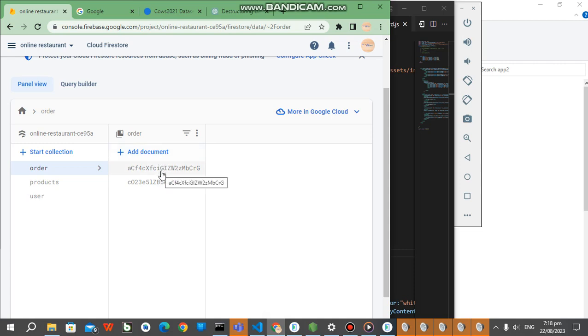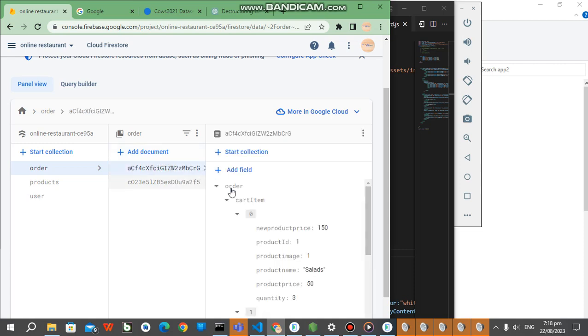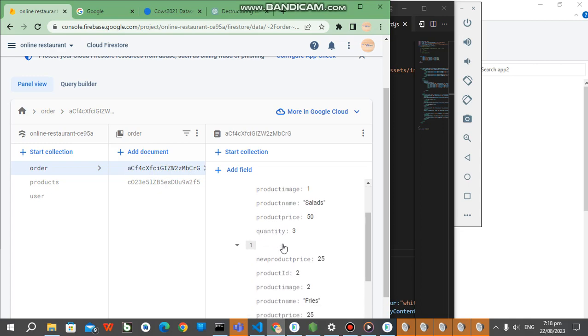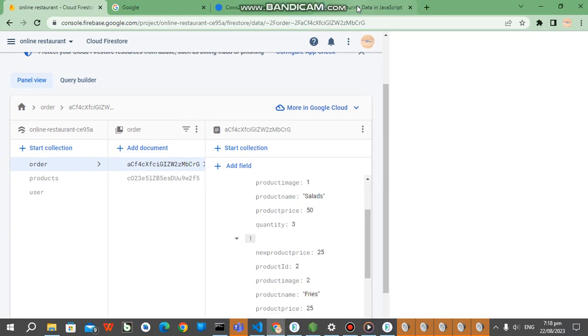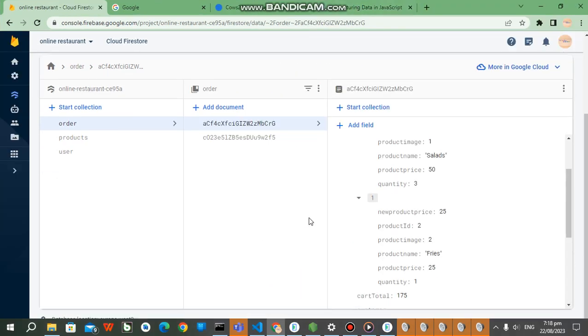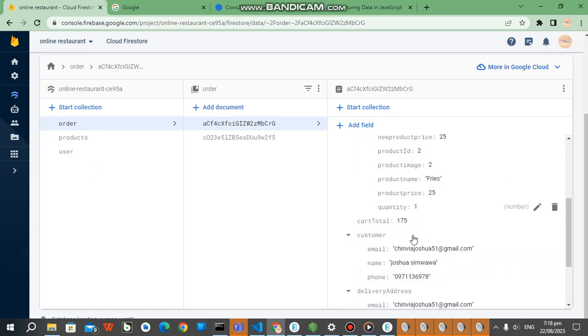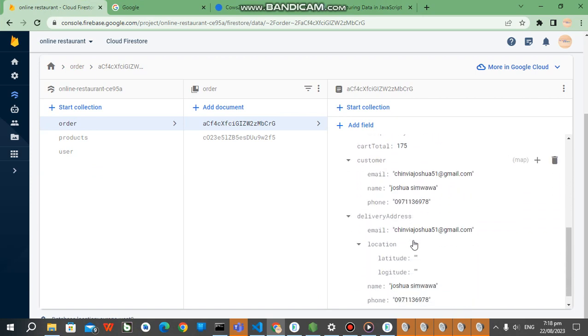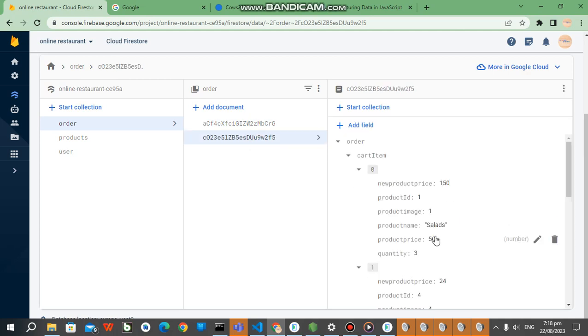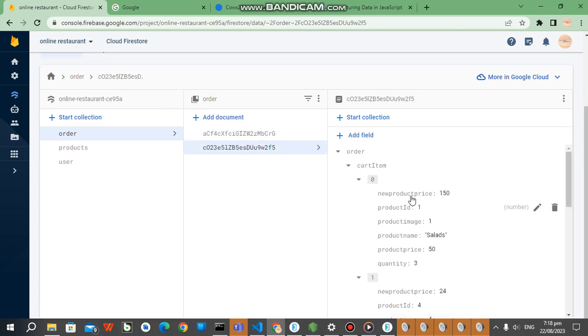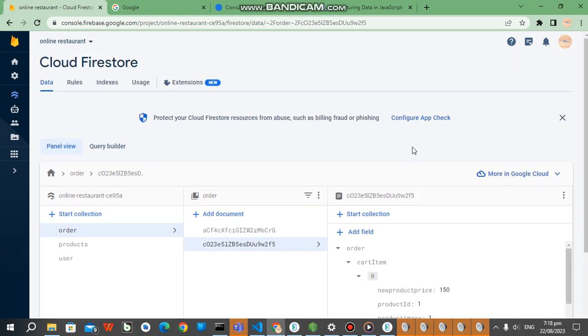These are the two orders that have been placed. I can just increase the screen size so you can see here: products, customers. This is the backend.